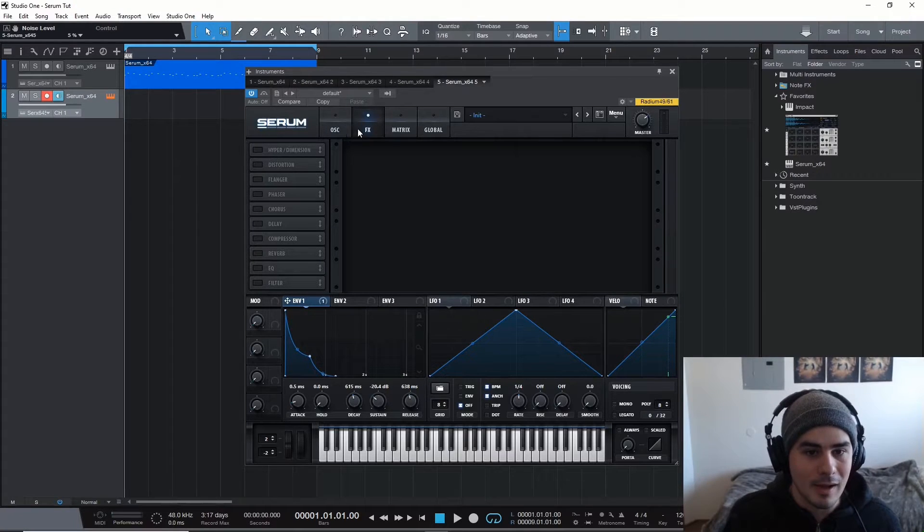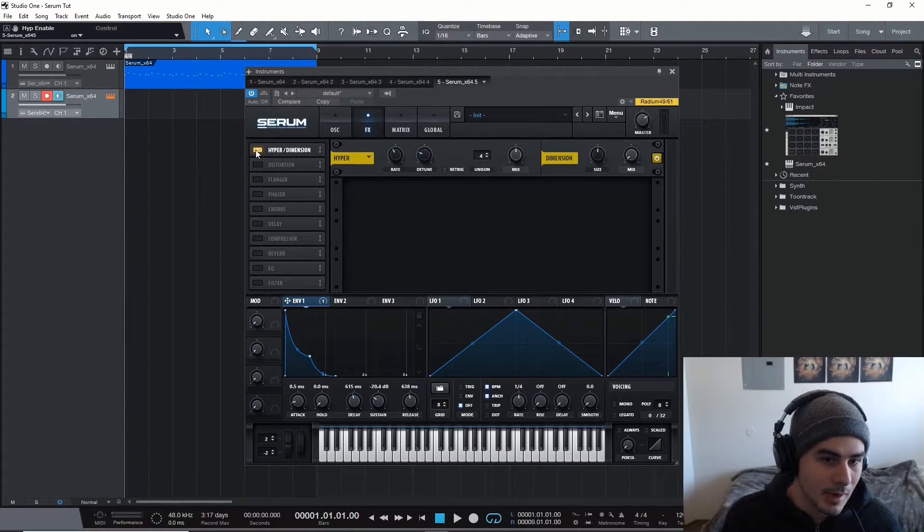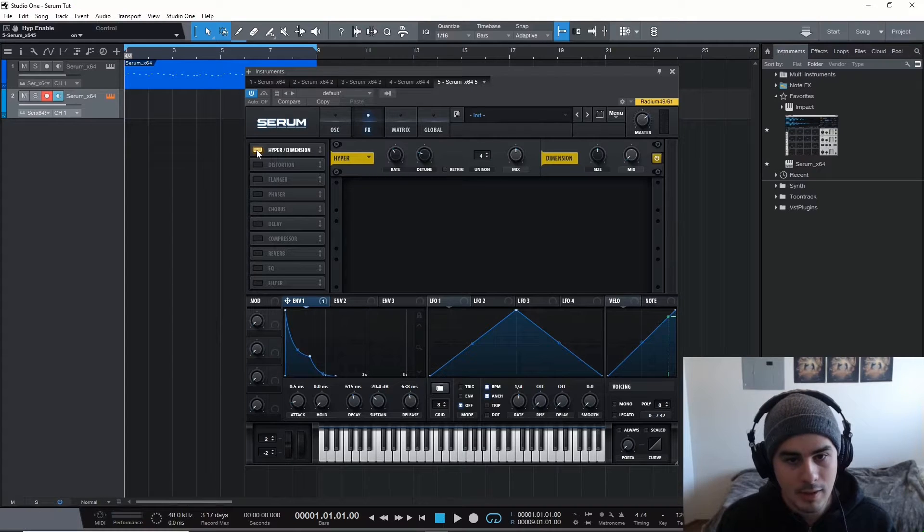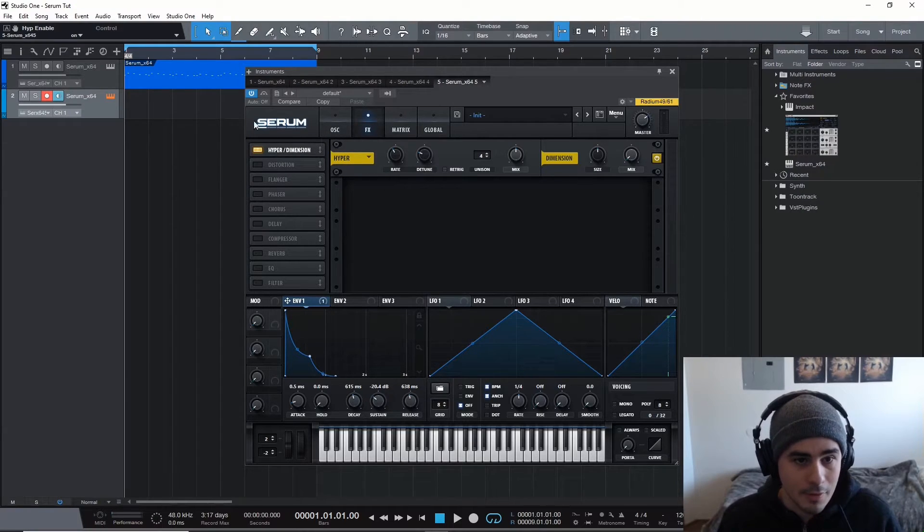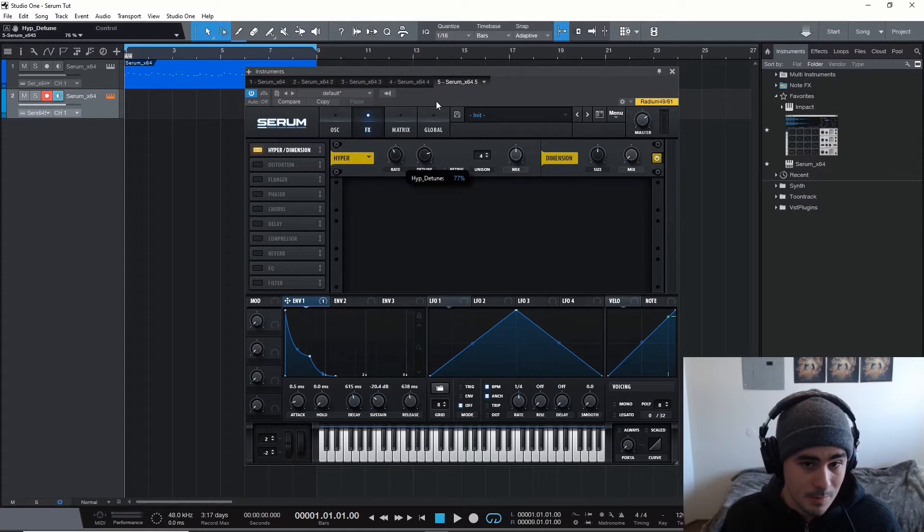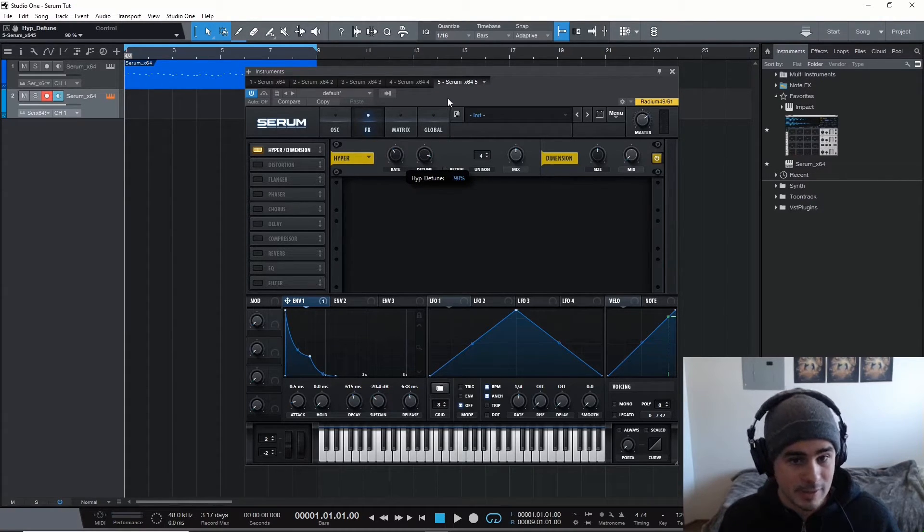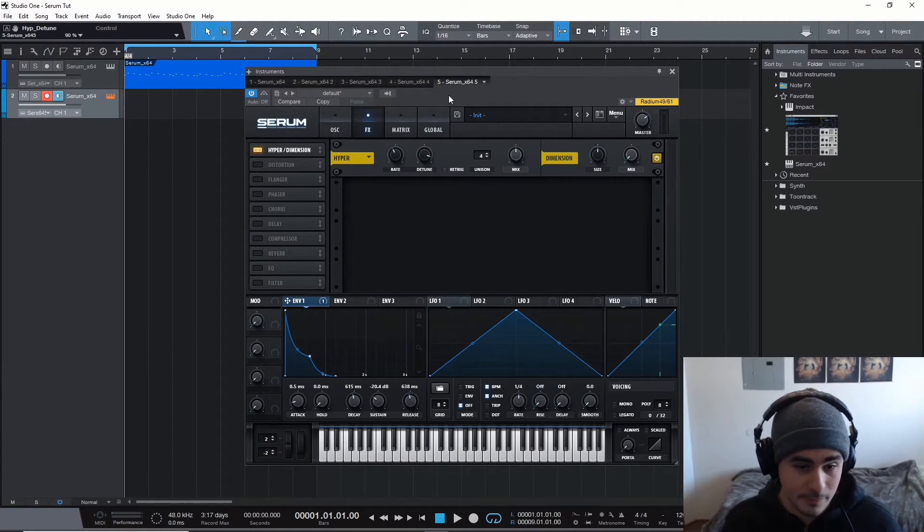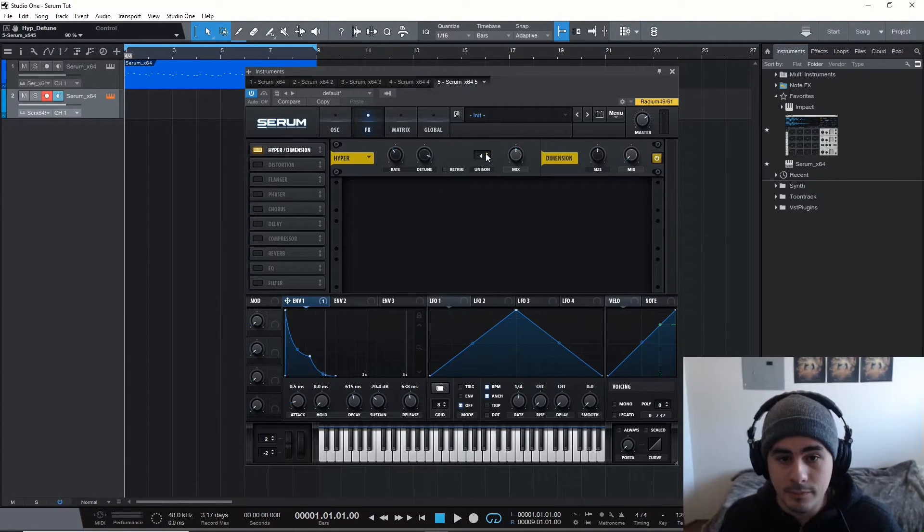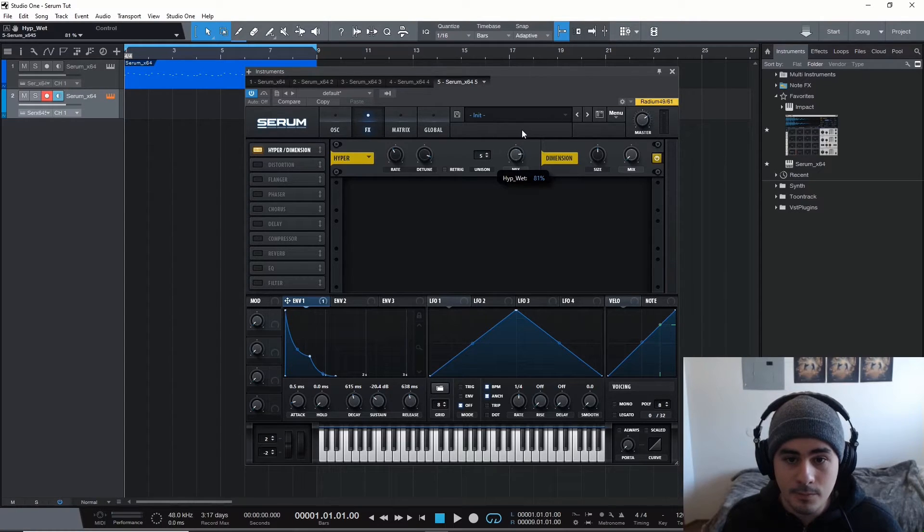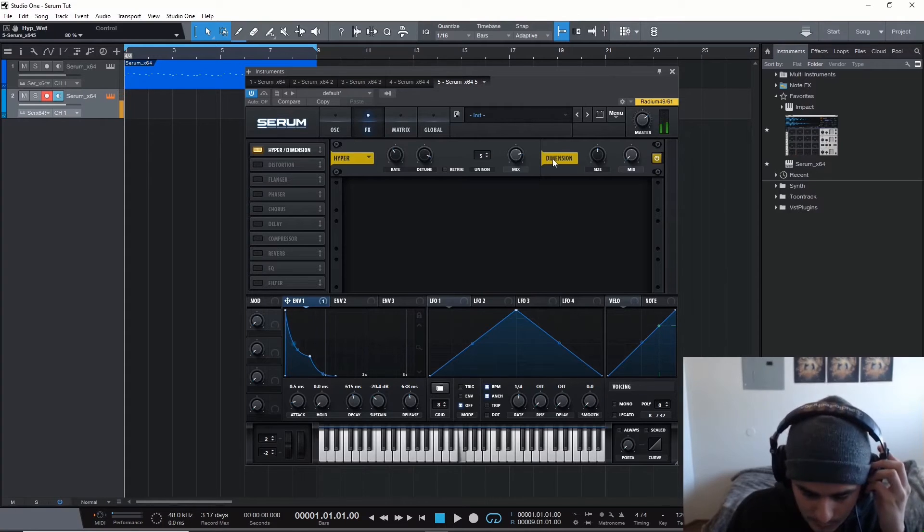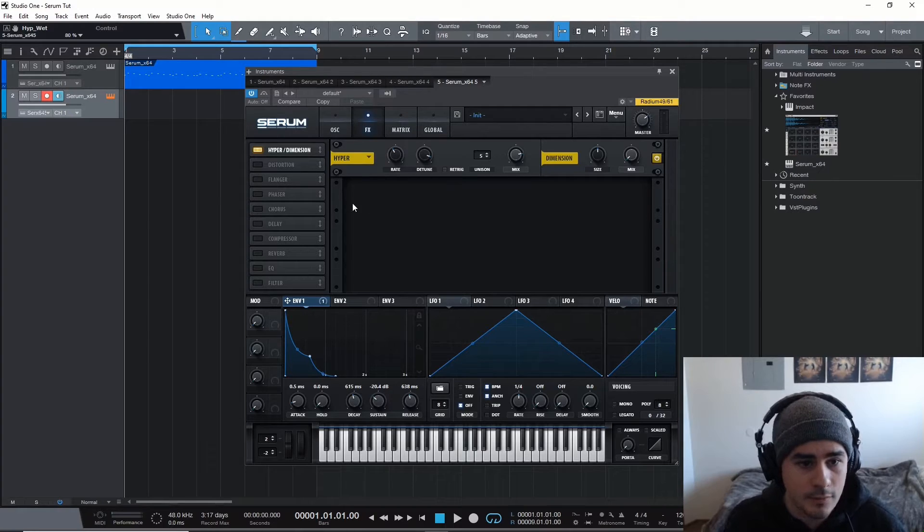We're going to hop over to the effects section and throw on hyperdimension. This is really what gives the sound that kind of little bit of a dissonant tone and just thickens it up a lot. I love this effect. We're going to crank the detune up like almost all the way, probably 90% actually. You can hear that super widens the sound. It sounds freaking great. Turn the unison to five, turn the mix up. And that should be good.